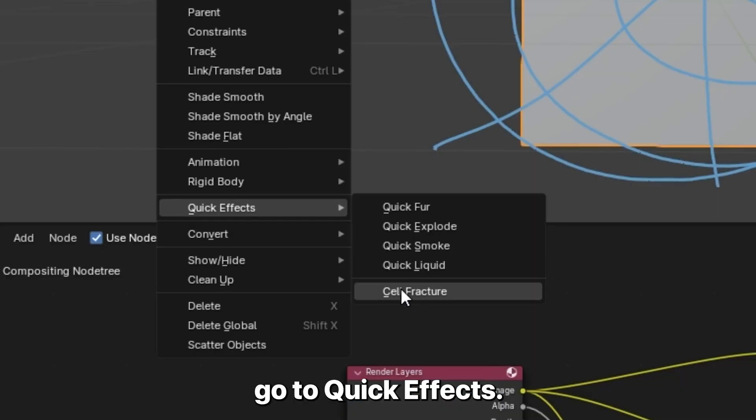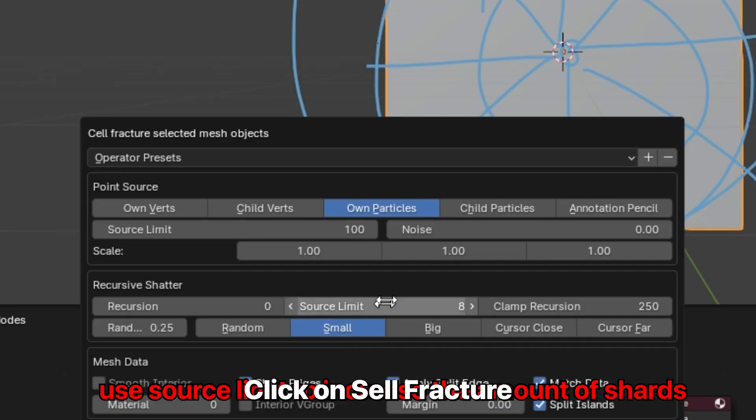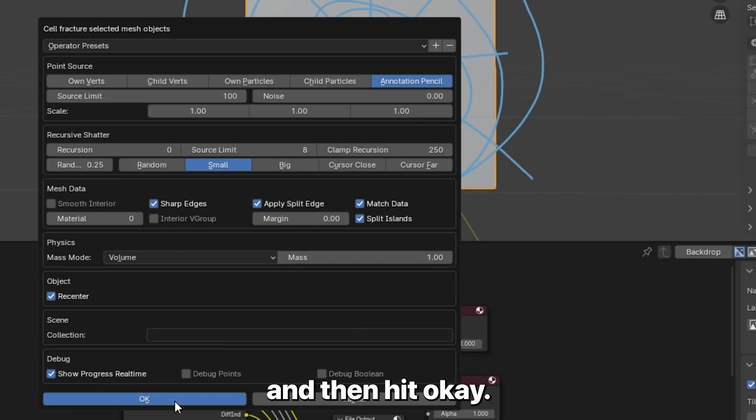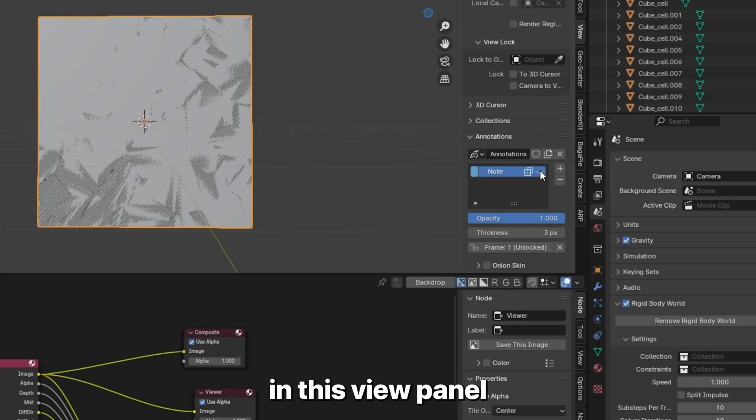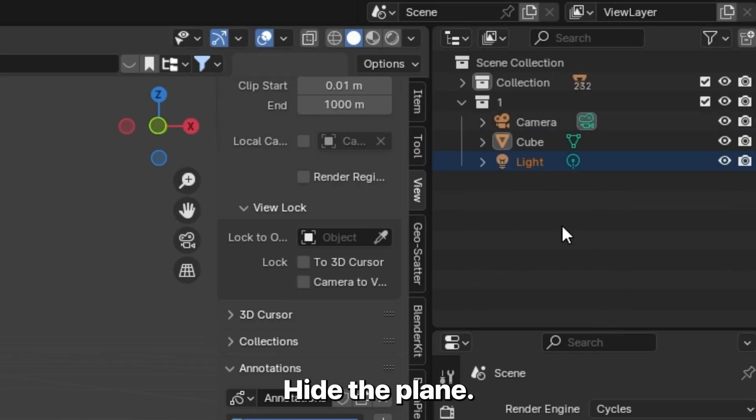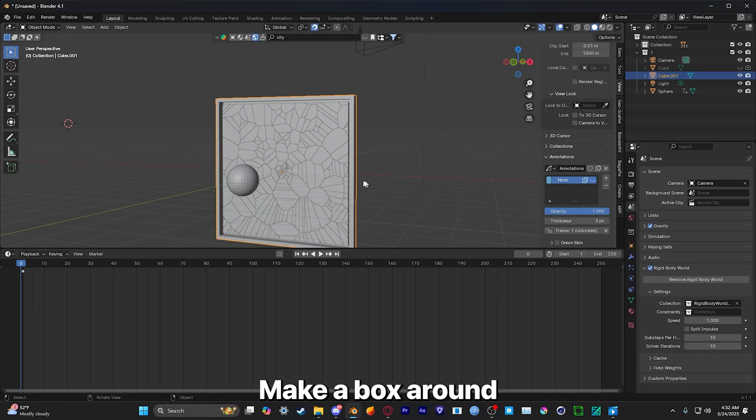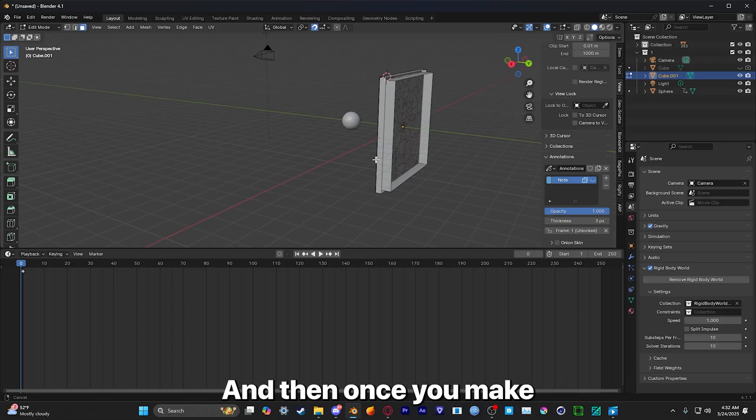Go to Quick Effects, click on Cell Fracture, Annotation Pencil, and then hit OK. Now you can disable your annotation in this view panel right here. Hide the plane, make a box around your glass.